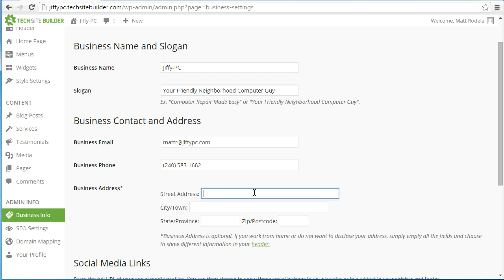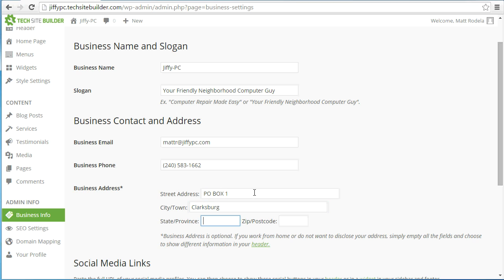Or if you're like me and don't have a storefront but do have a PO box — in case your customers want to send you something — you can fill in your PO box information here. You can also put in an apartment number or suite number at the end of your street address if needed. It's totally up to you, and it is optional.